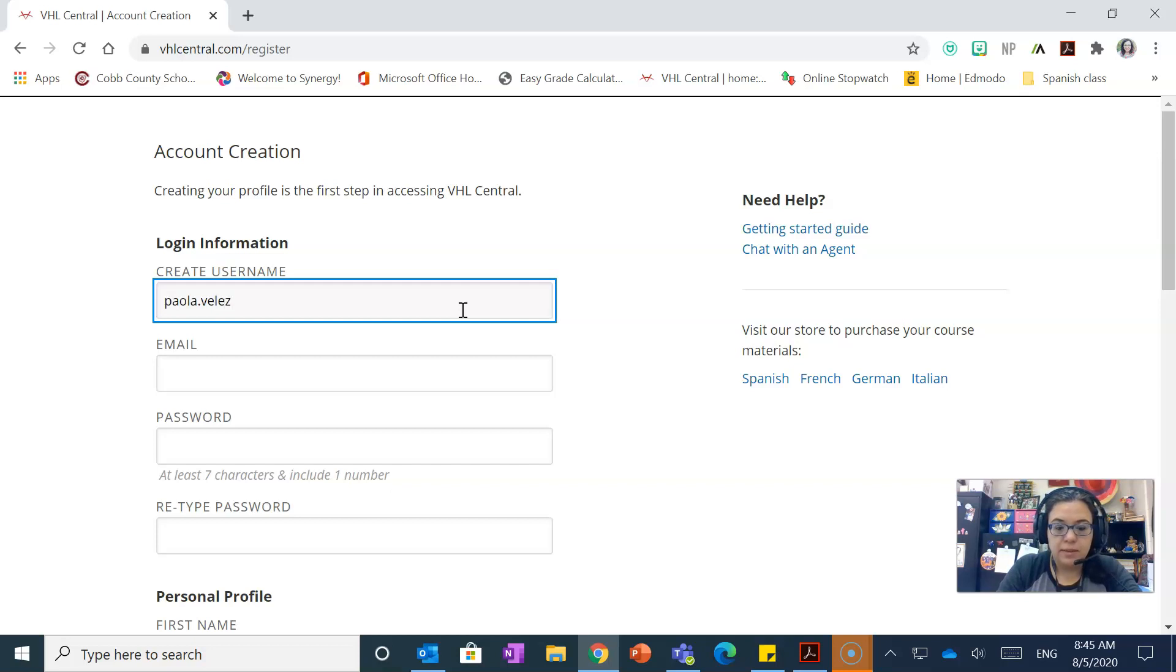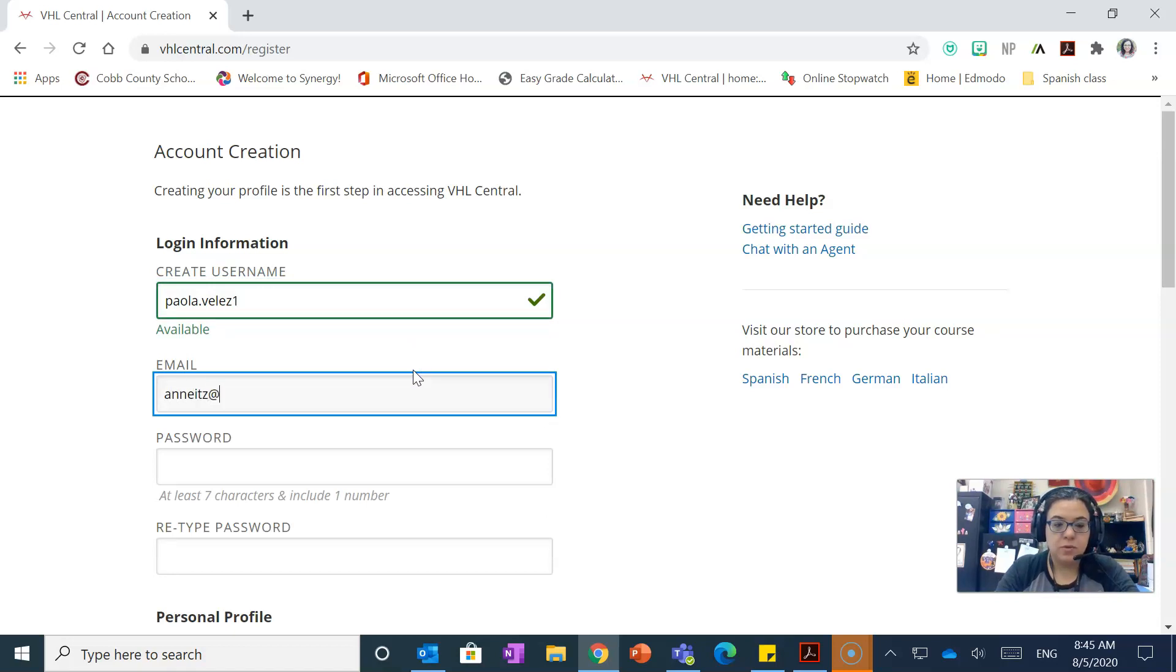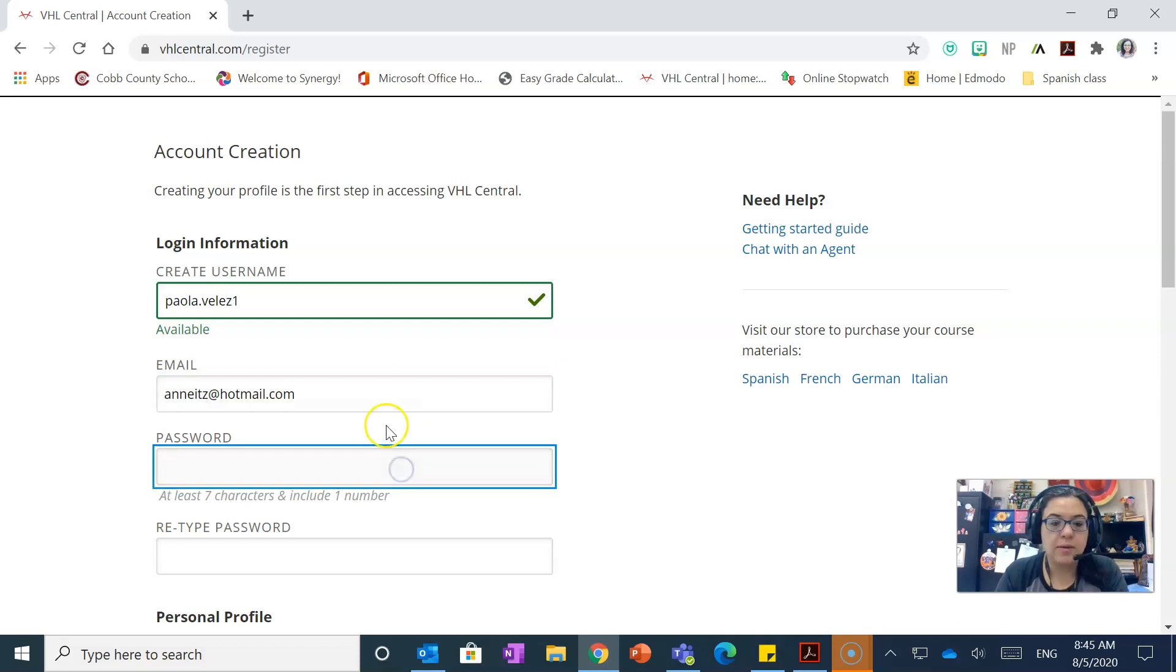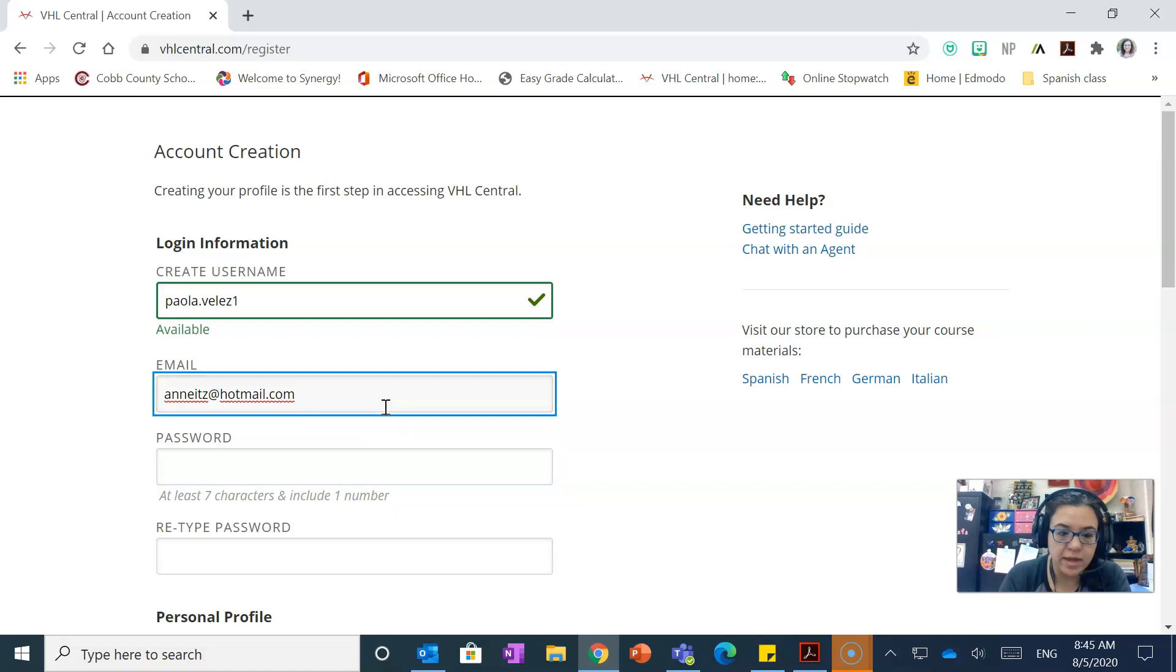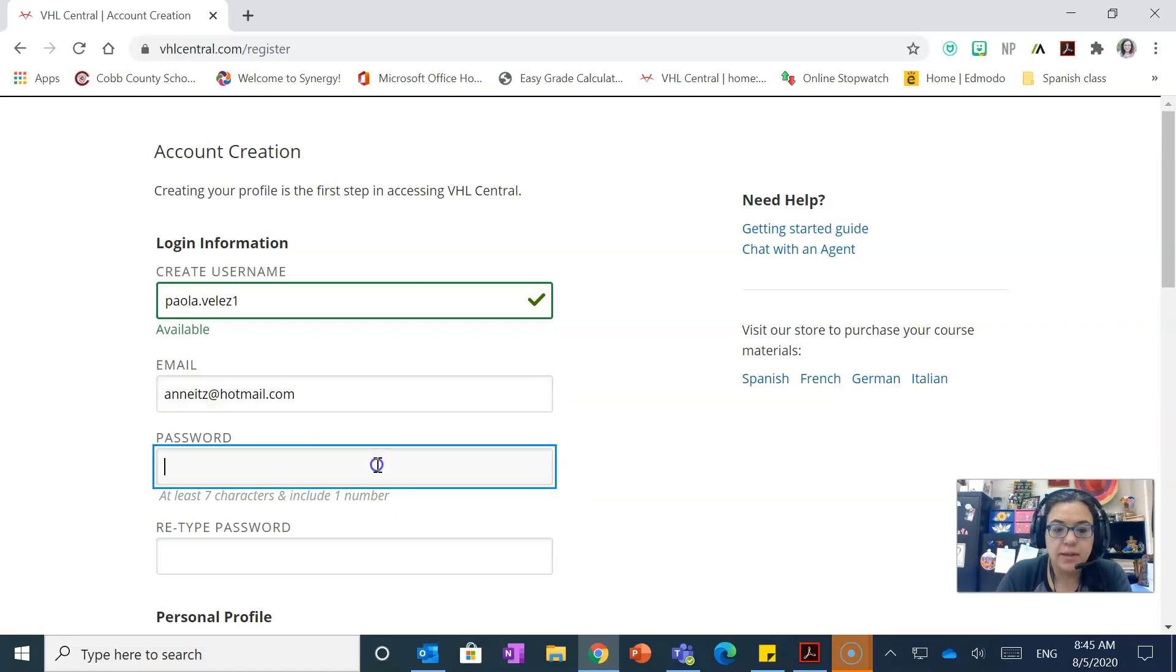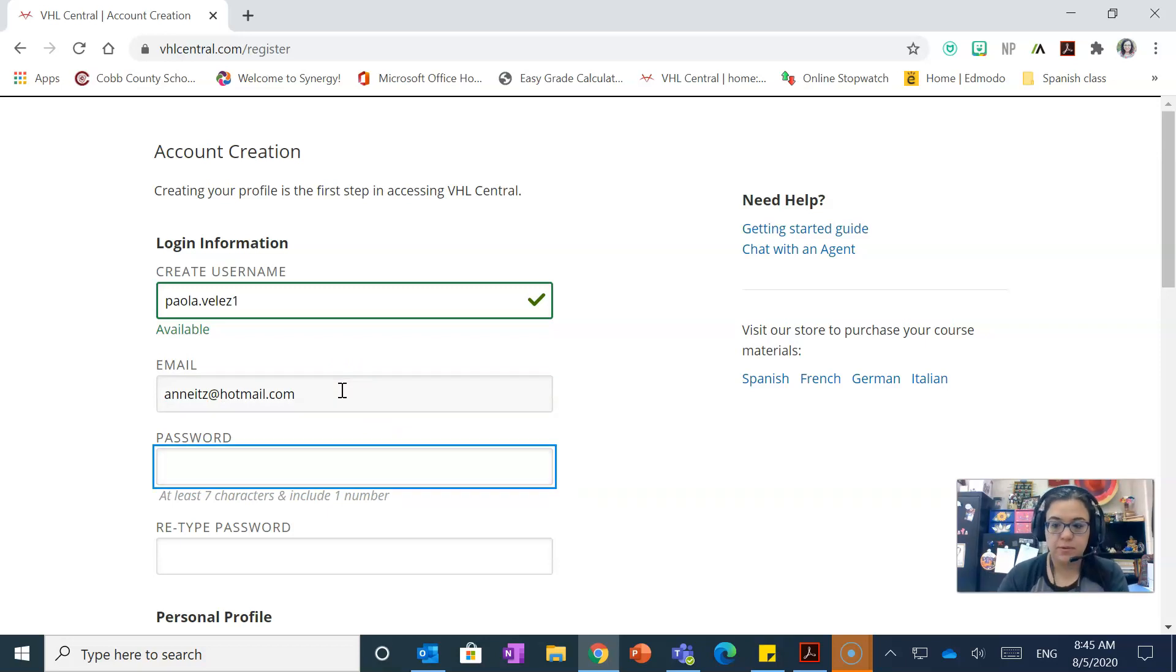So in this case I'm just gonna put Paola Velezuno, okay, and then an email, whatever email that you already have that you can use. I tell my students to use their students dot cupcake dot cupcake 12 account, but you can use your Gmail as well.